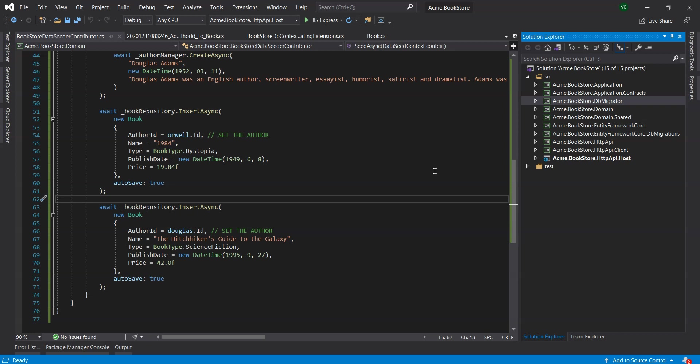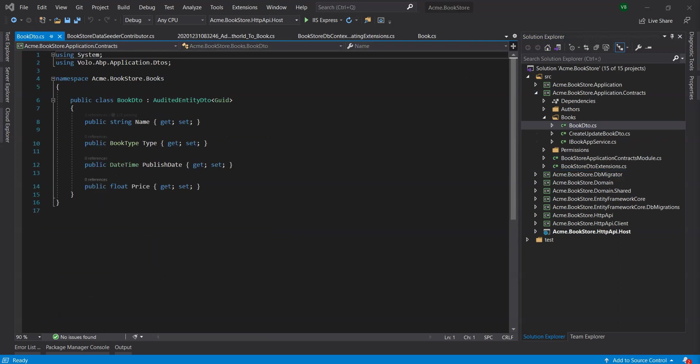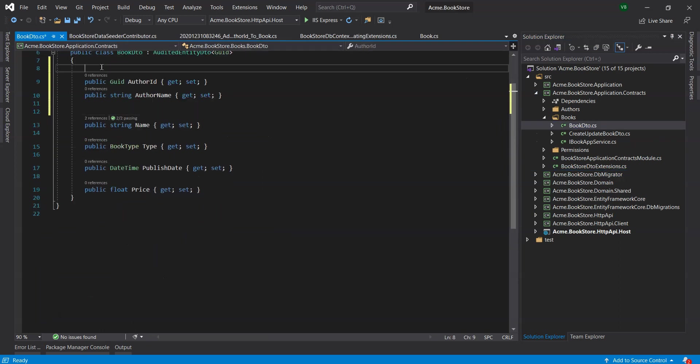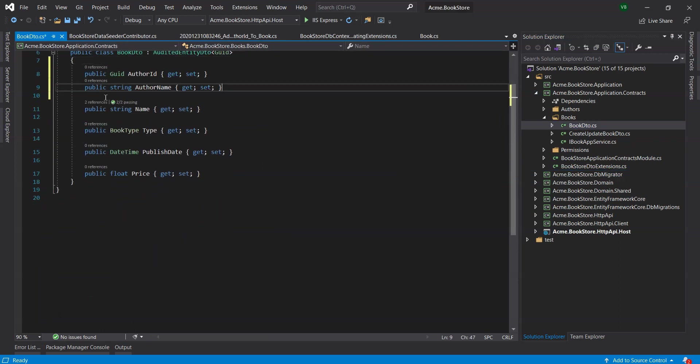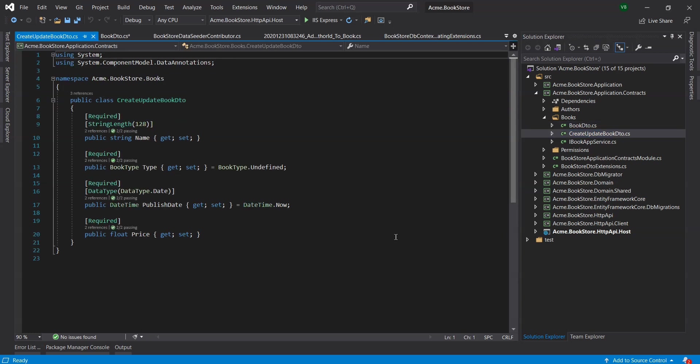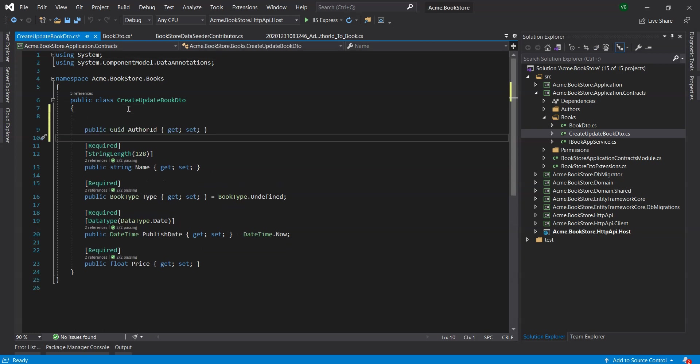Let's modify the DTOs. Let's open the BookDTO class in the Books folder of the Application.Contracts project and add the following properties. We will also need to open the CreateUpdateBookDTO class in the Books folder of the Application.Contracts project and add an AuthorID property as shown.